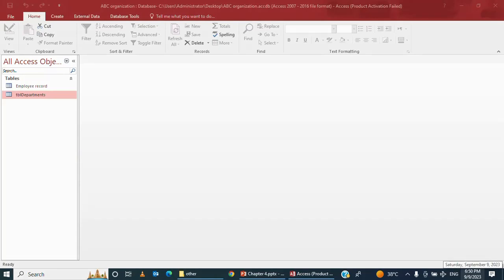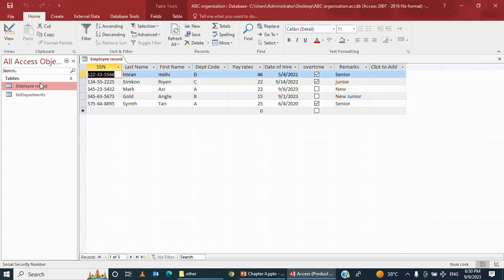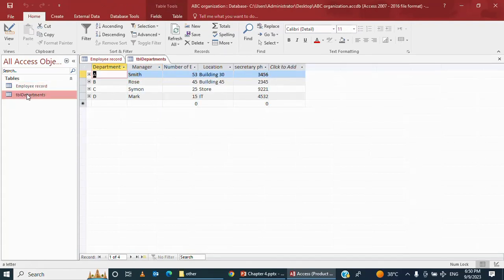As-salamu alaykum everyone, welcome back. I'm going to discuss the second part of Microsoft Access. We already have created two tables in the previous recording of this lecture. Now we are going to see further how we can use these developed databases. Whatever we have done in creating these two tables in the previous lesson, where we created the employee record table and the department table, and we also created the relationship between them.